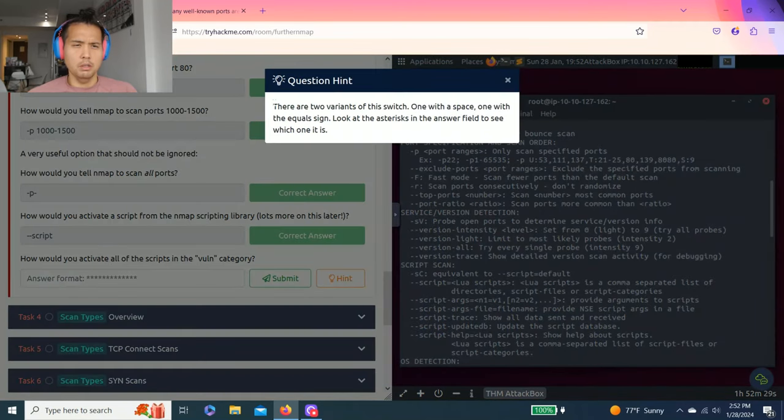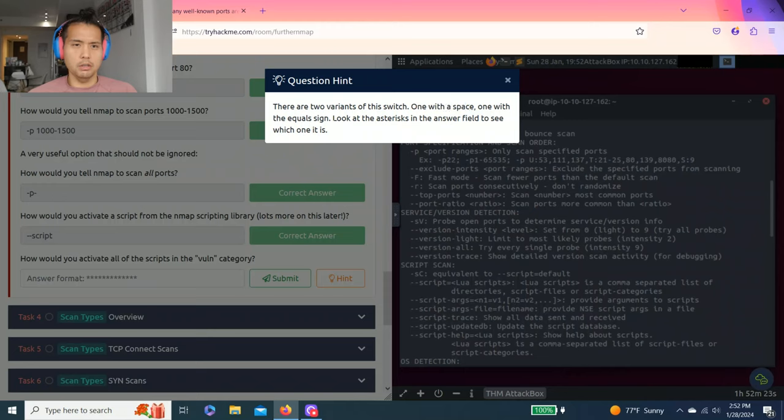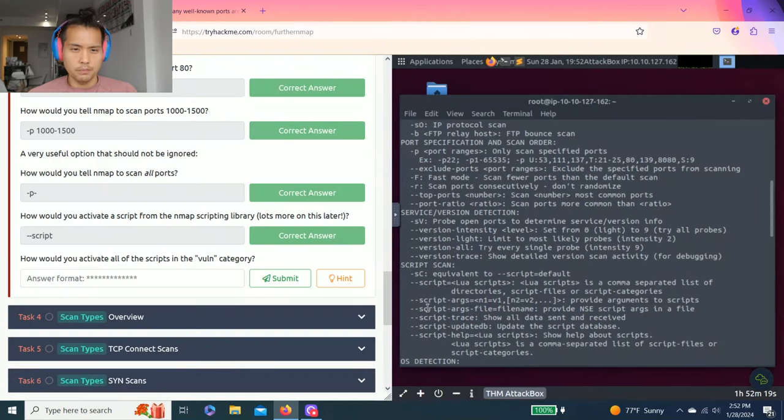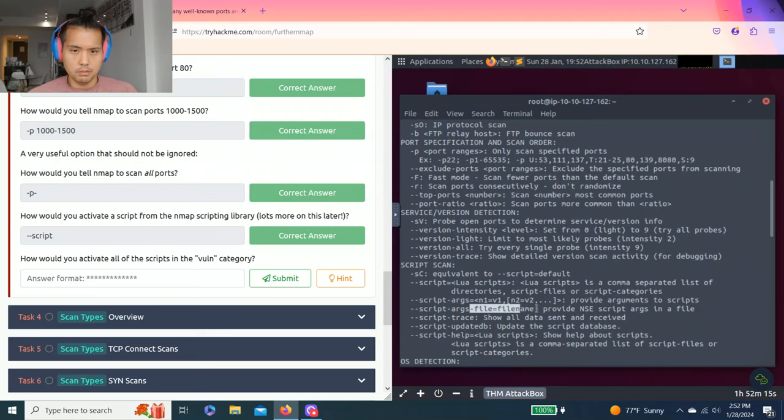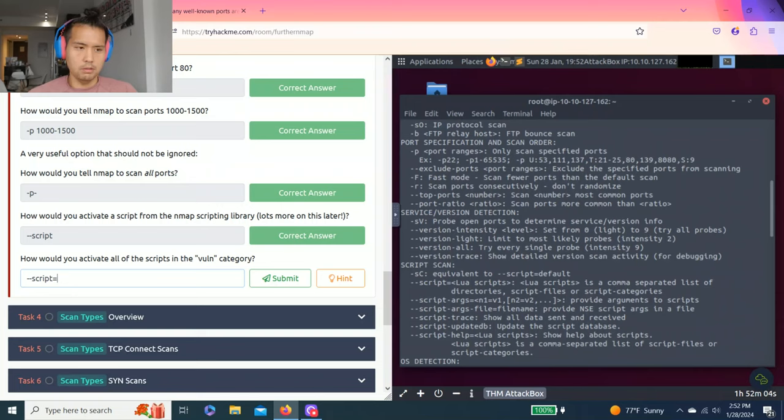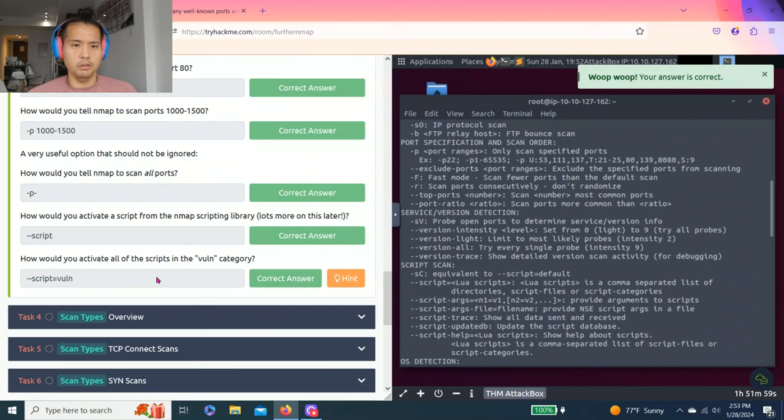Just by seeing the hint, what I'm going to do is --script=vuln. There we go.